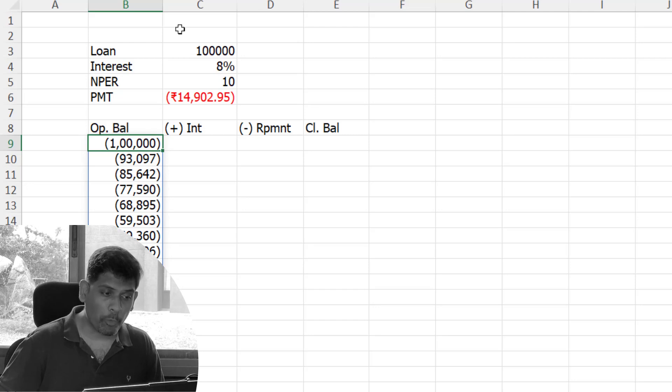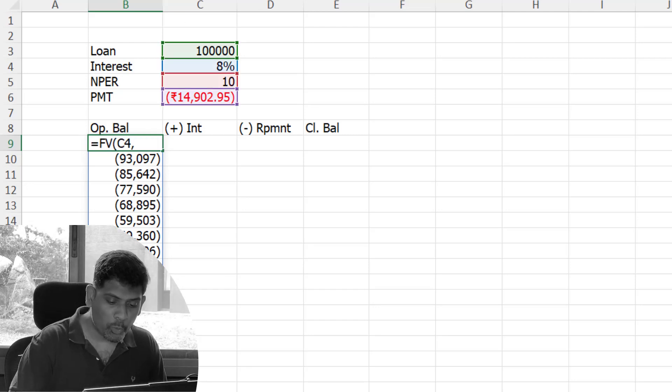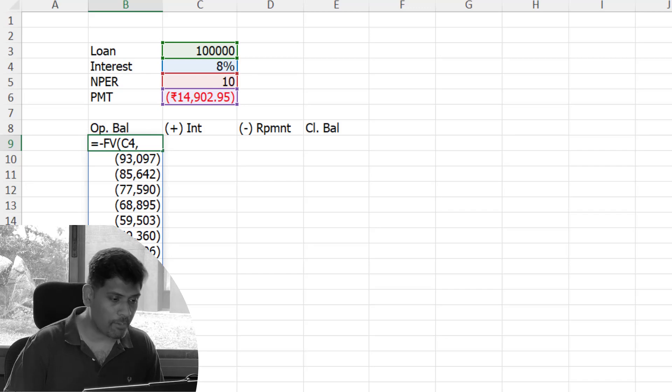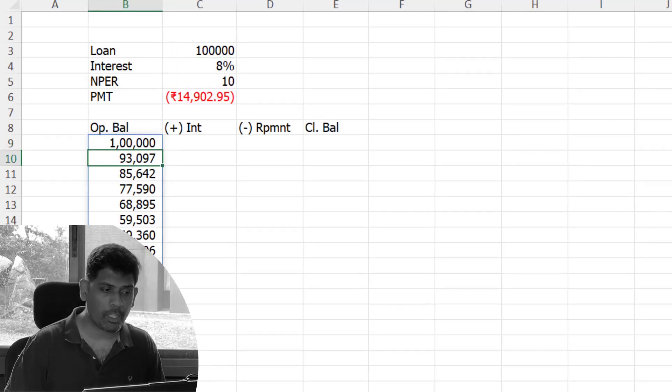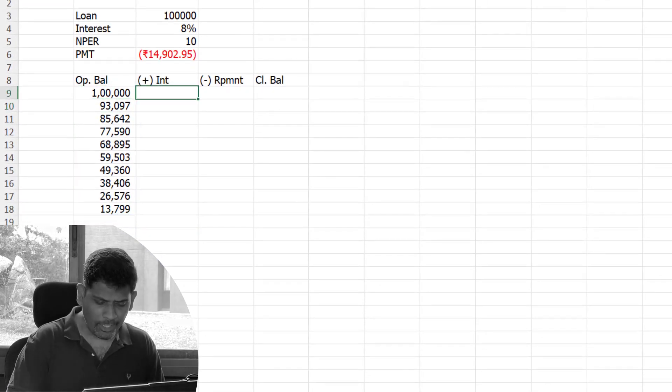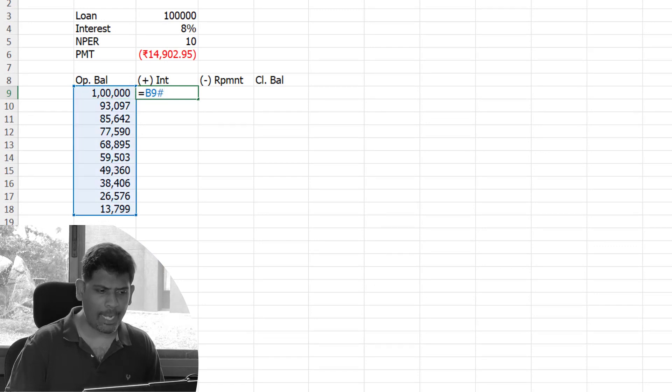If you want it in positive, which is what we want, you could add a minus sign before the FV function. Now I've got the opening balance. Interest amount is simply going to be the opening balance times the interest rate.